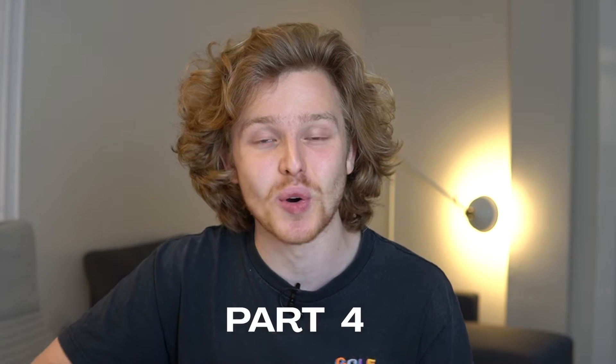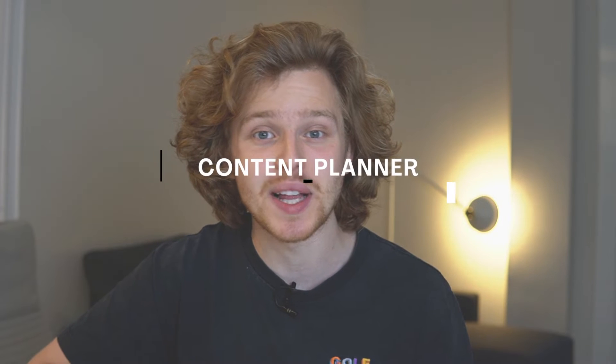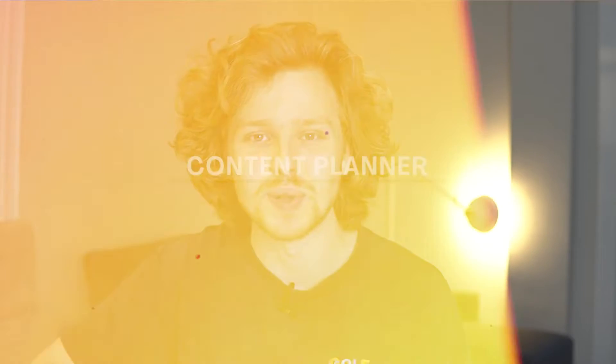What's up everybody? Welcome to part four of the Surfer SEO tutorial series. Today we're talking about the content planner, so let's get into it.